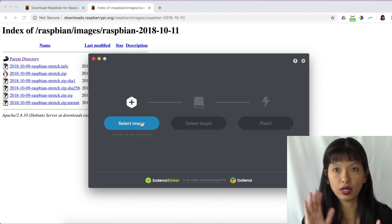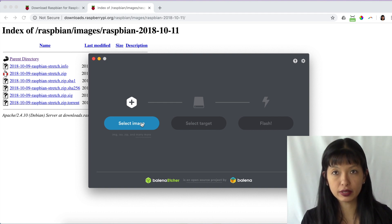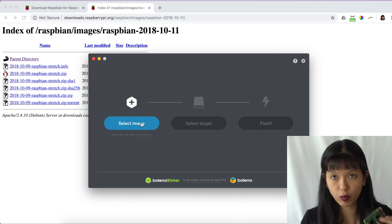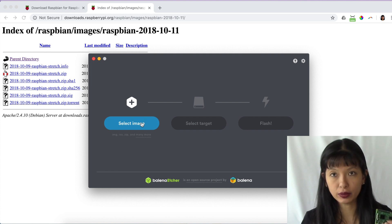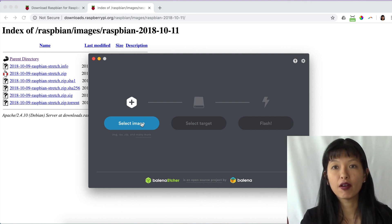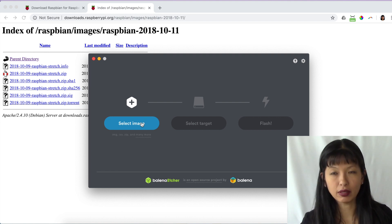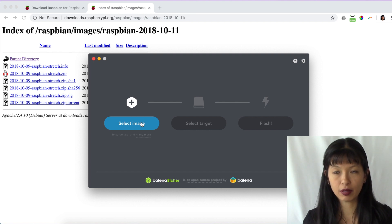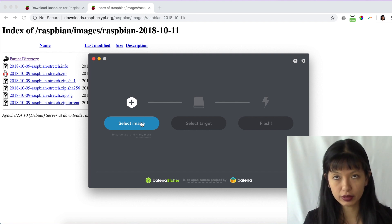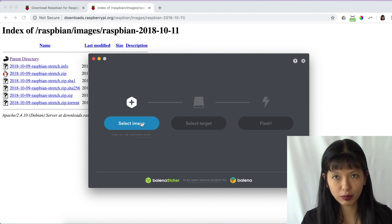For Alexa voice service, you're going to need a Raspberry Pi 3, not a 4. You'll need to download the Stretch version for right now, until Amazon updates their tutorial package for Alexa voice service, which I'm confident they will do sometime in the near future.